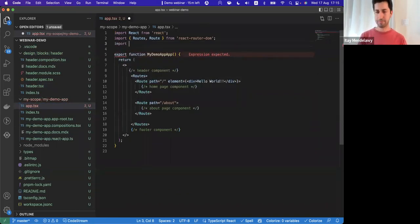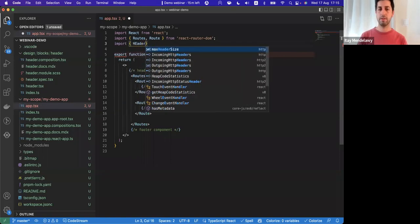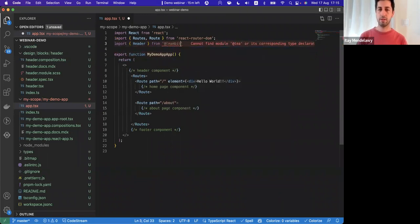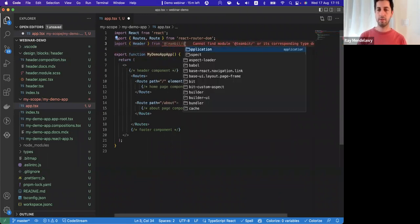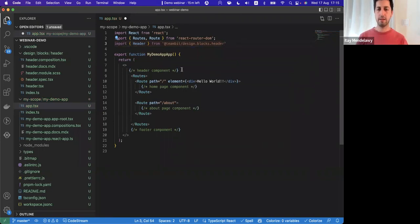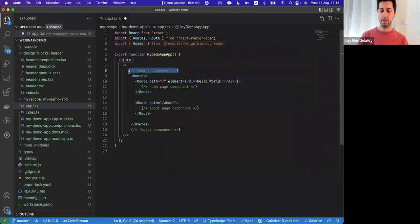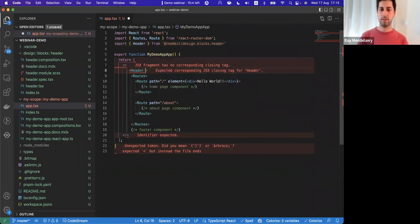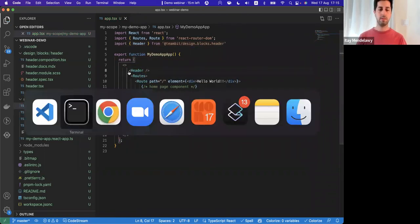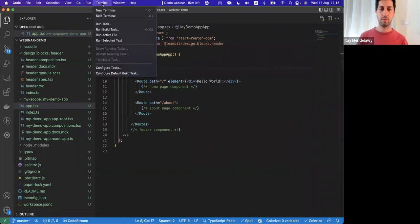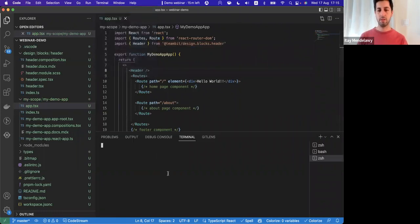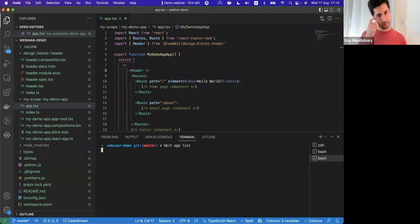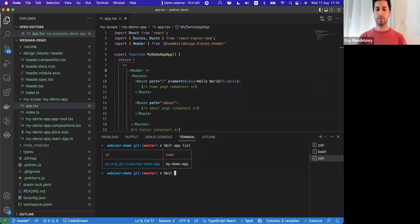So we'll just import header from Bit design header. And we'll just place it here. We'll replace header. And let's open the terminal window for a second. Click app list, or give me a forgotten name of the app. And click run my demo app.